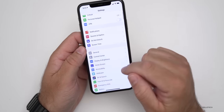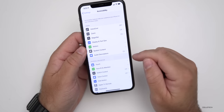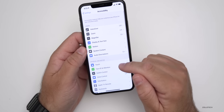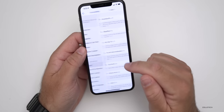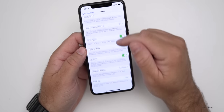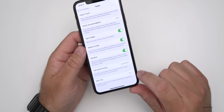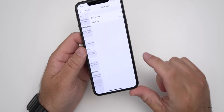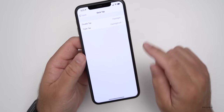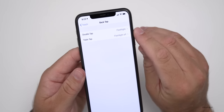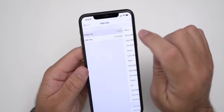To set up Back Tap, go to Accessibility, then go to Touch, and then scroll down until you get to Back Tap. Tap on Back Tap, and then you can set it for whatever you'd like.